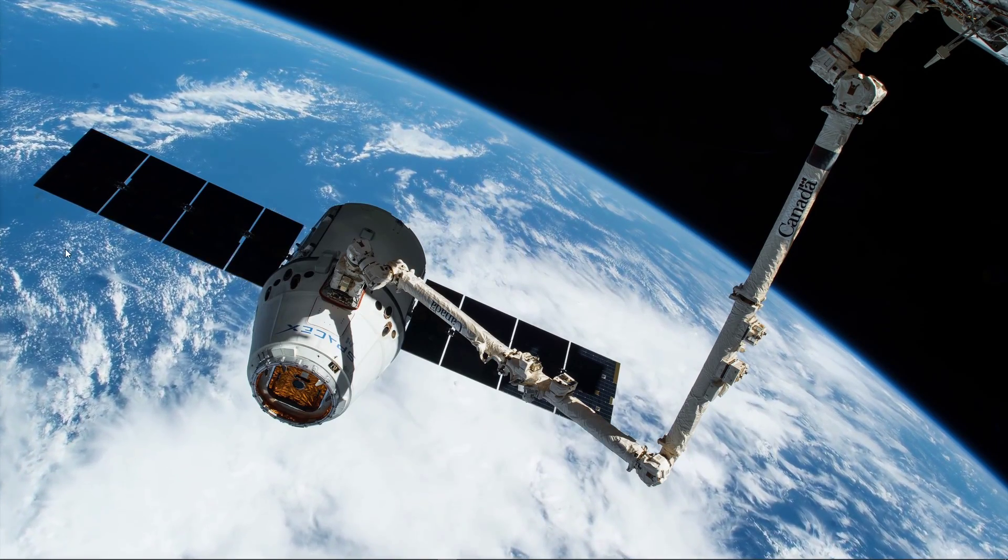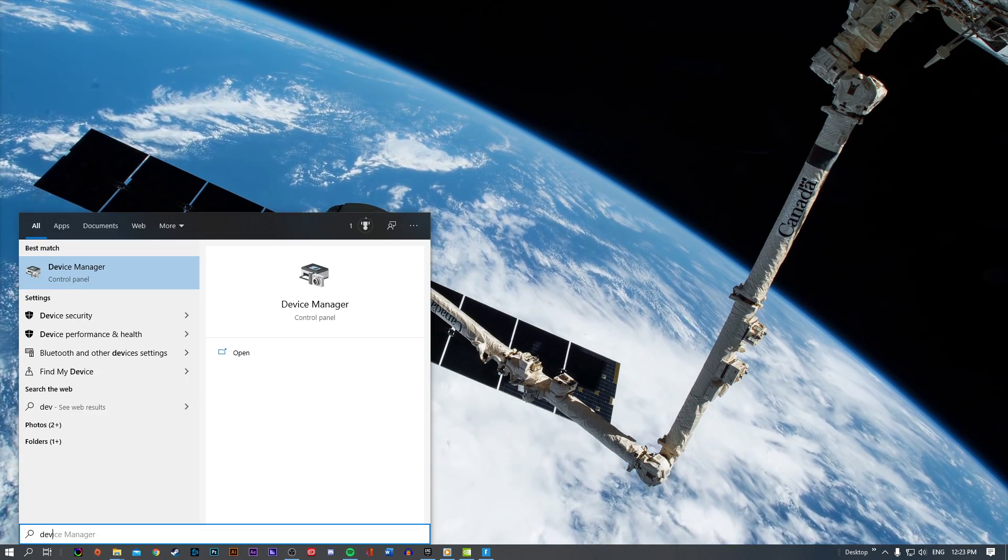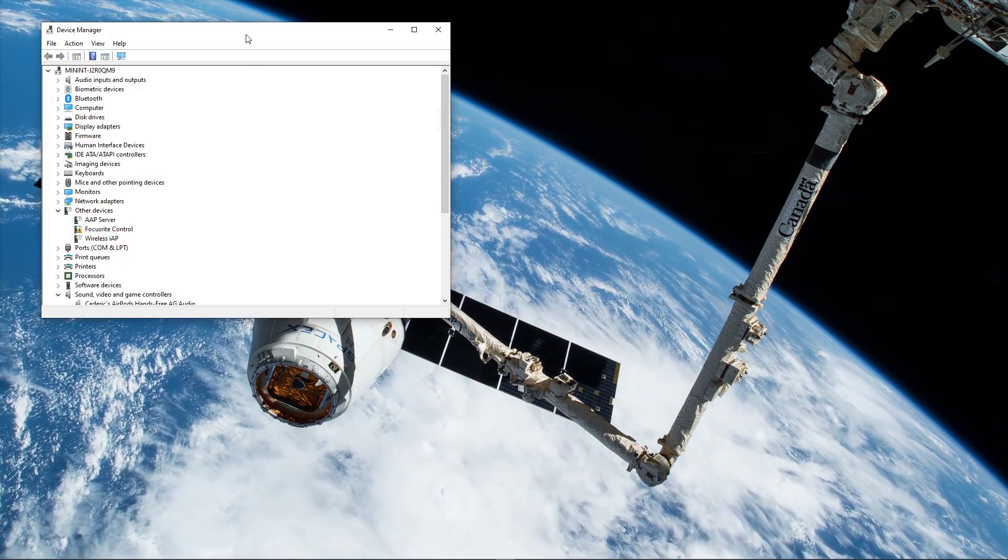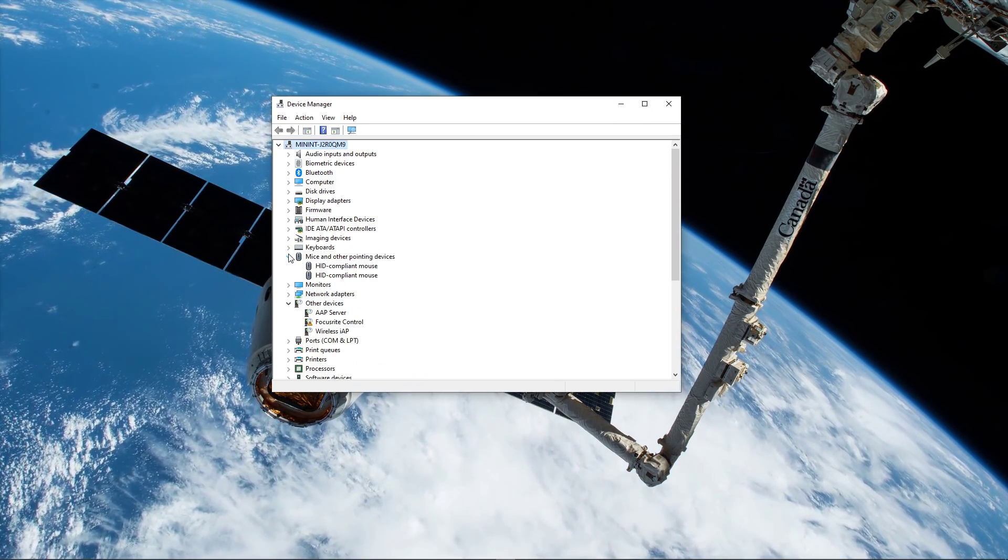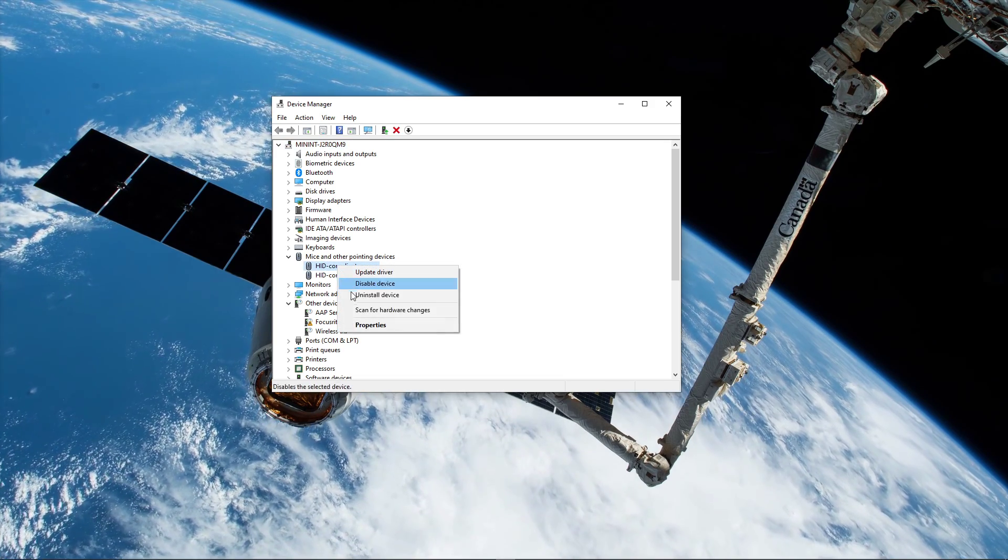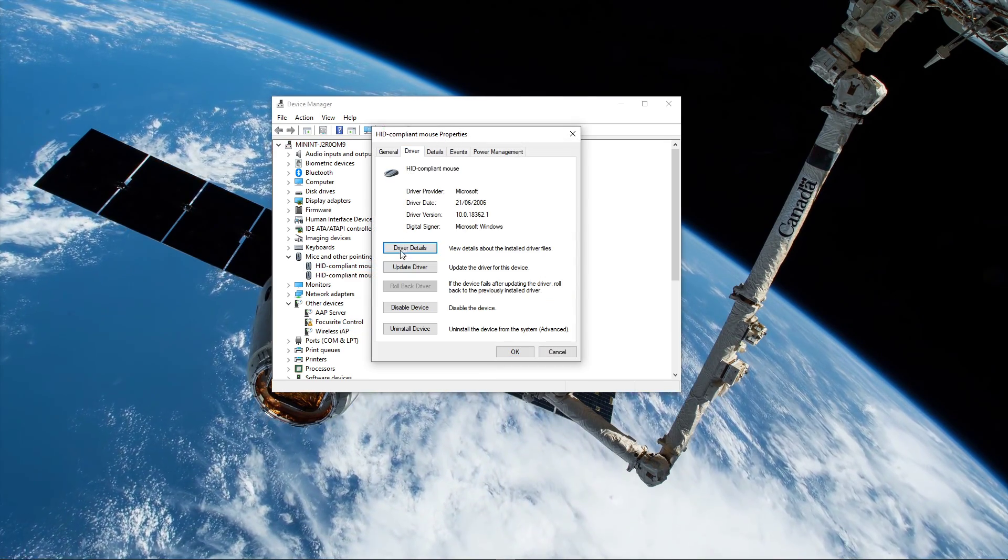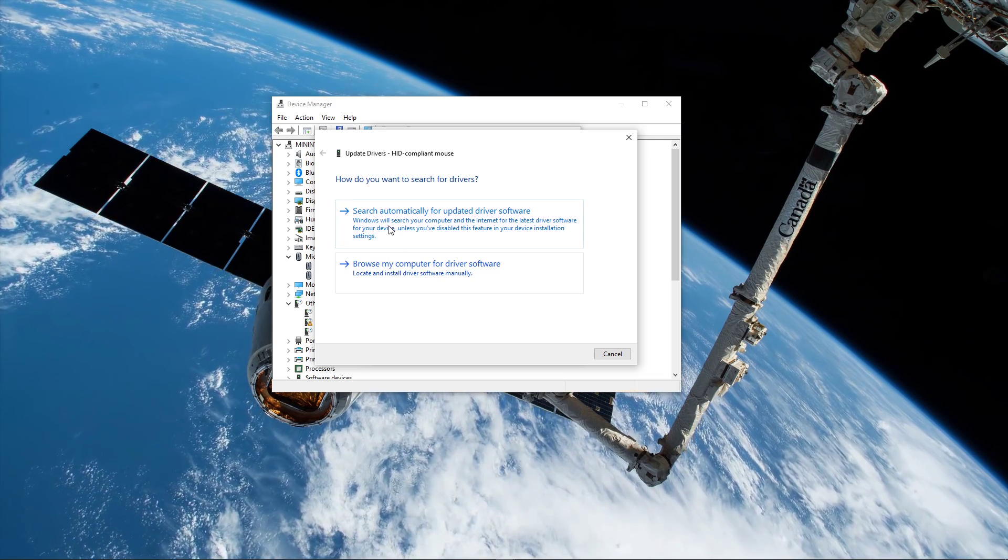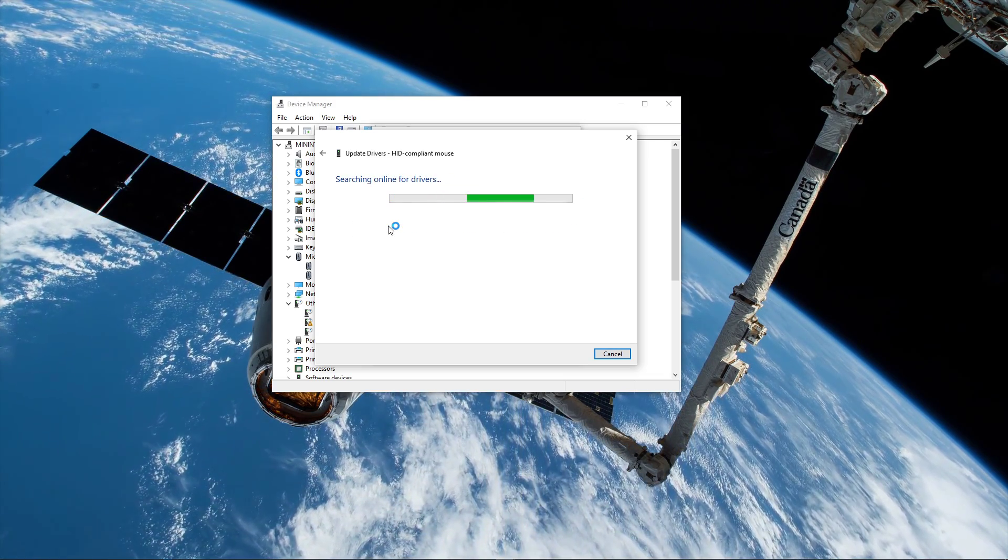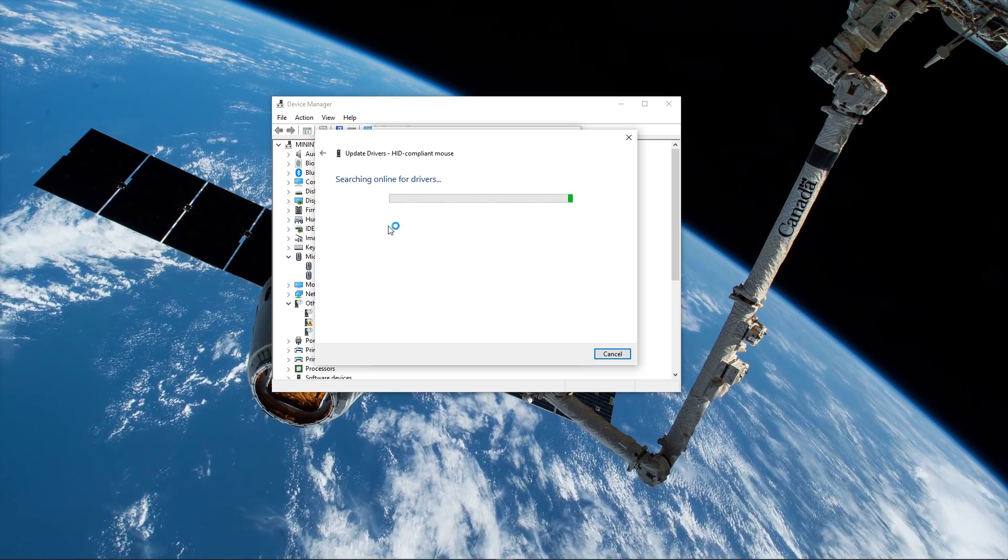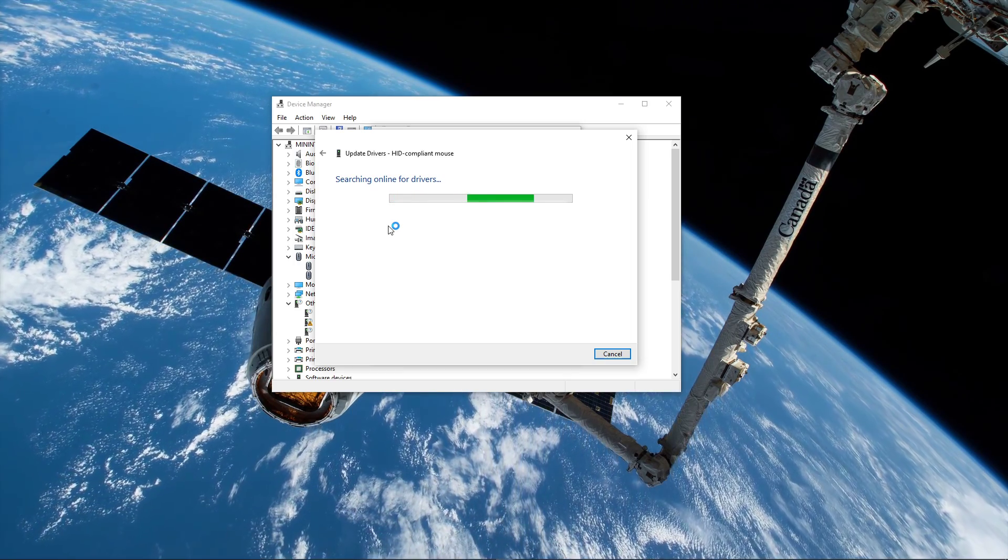Next, close this window and search for Device Manager and hit Enter. On this window, expand the mice and other pointing devices and open up your mouse's properties. Here in the Driver tab, select Update Driver and then search automatically for updated driver software. This will take a few seconds to make sure that your driver software is up to date.